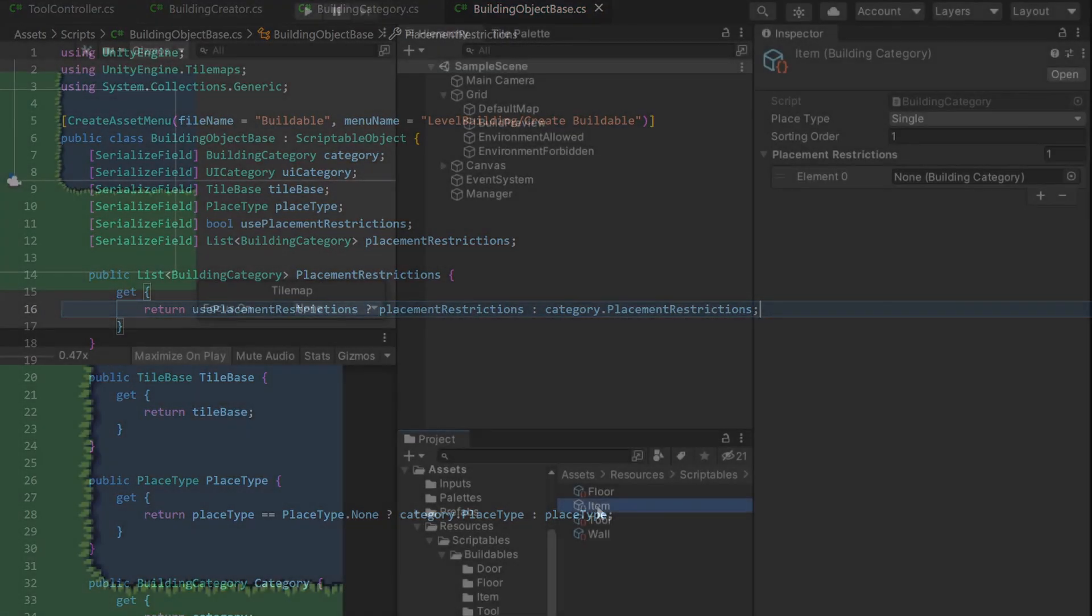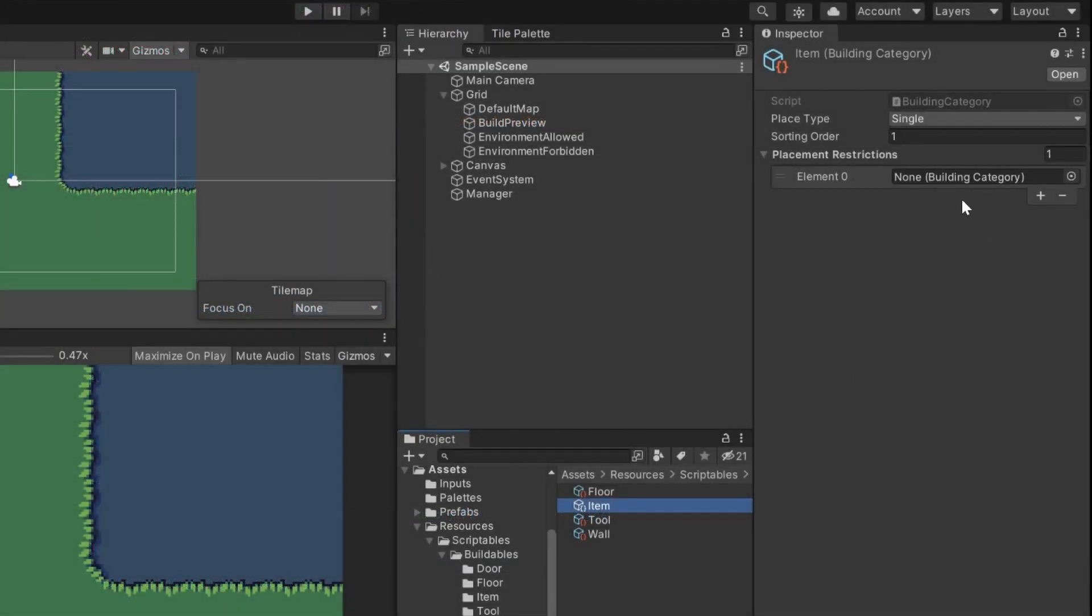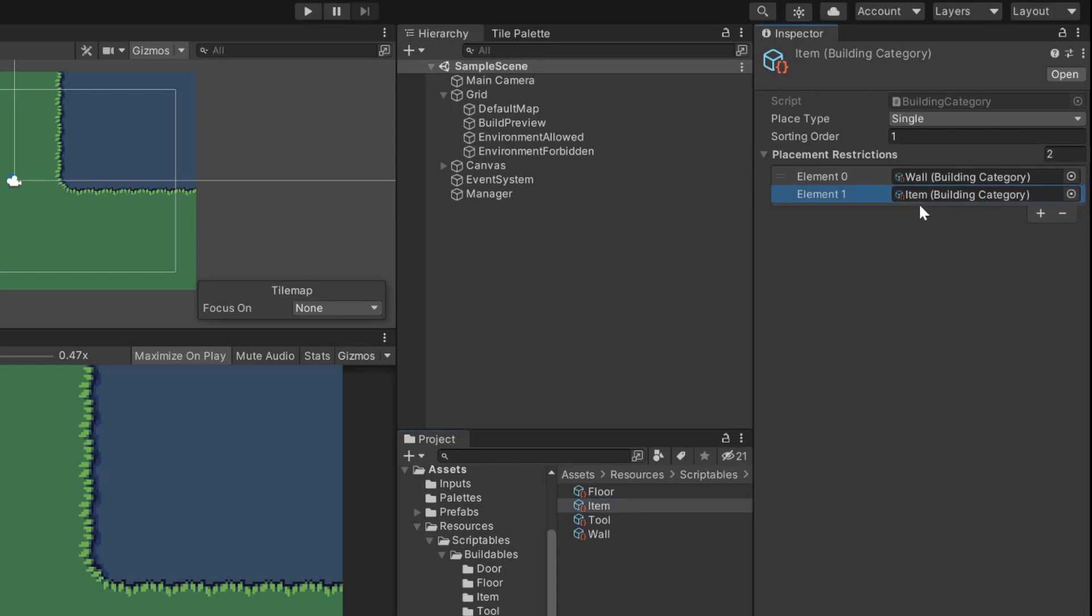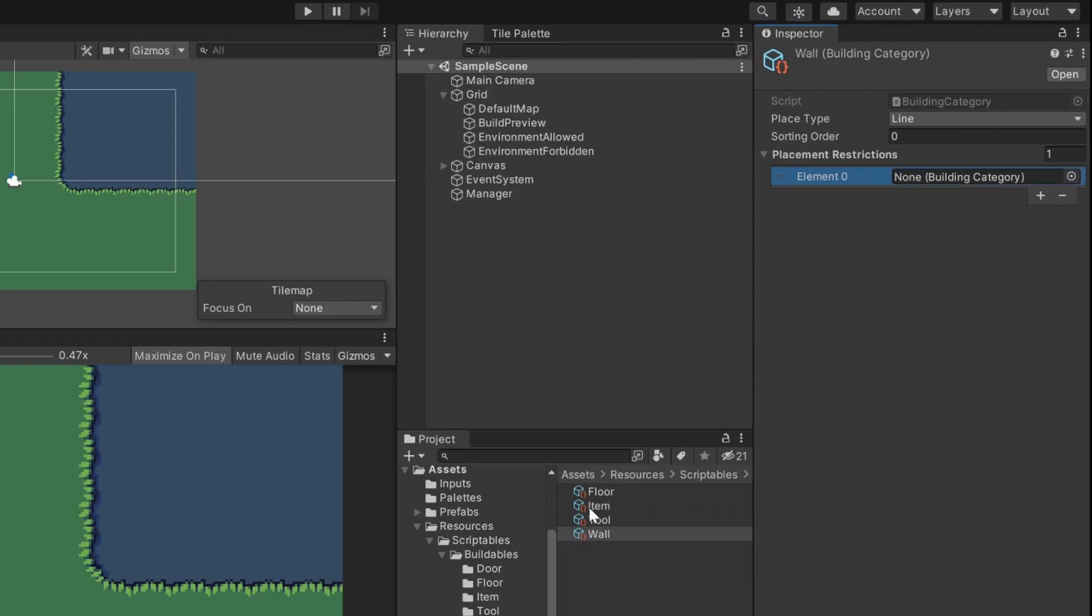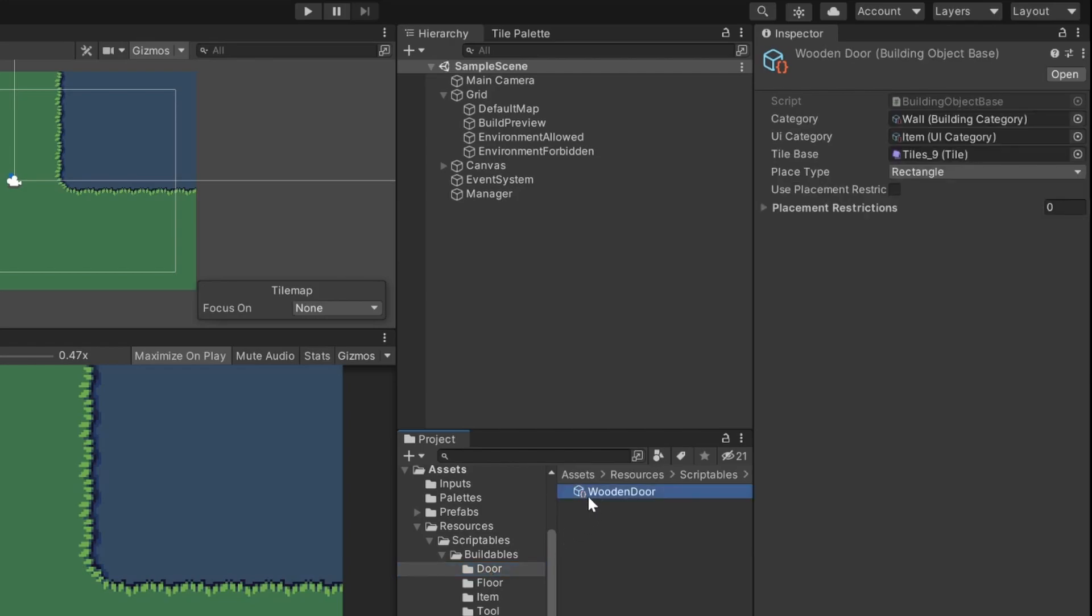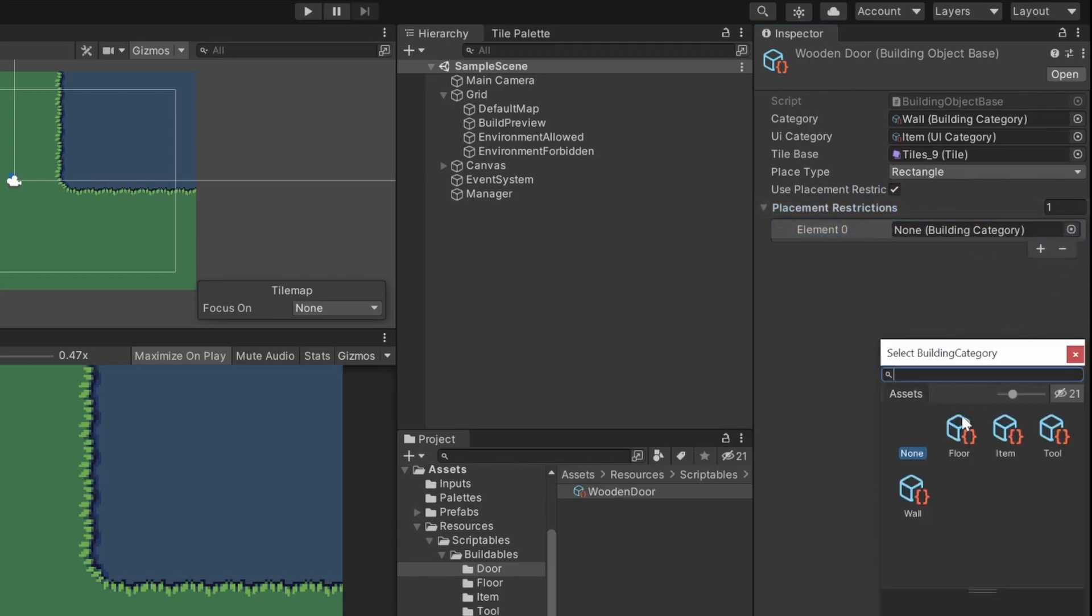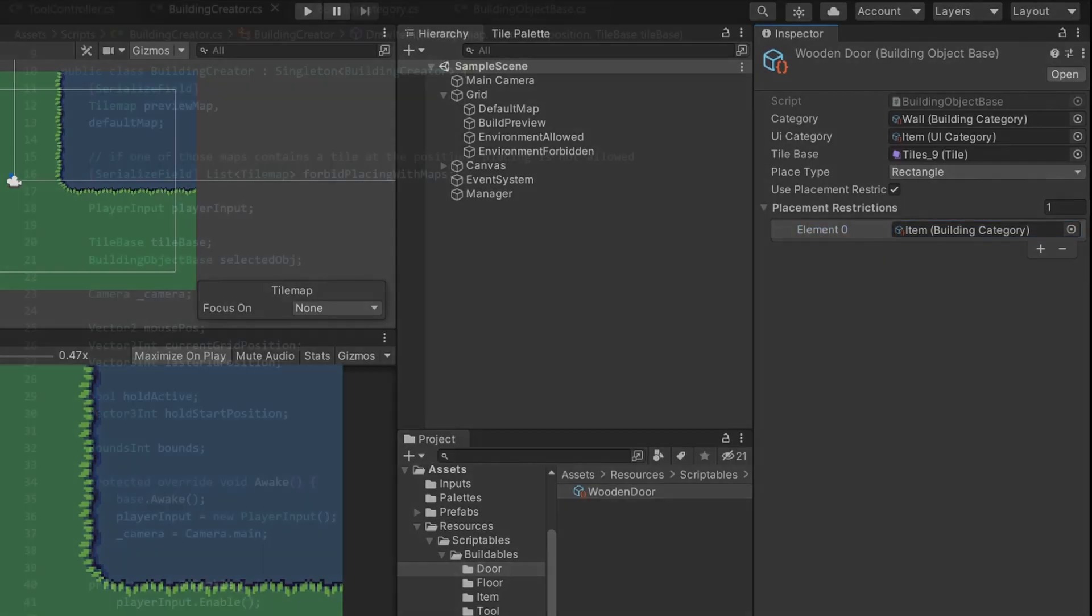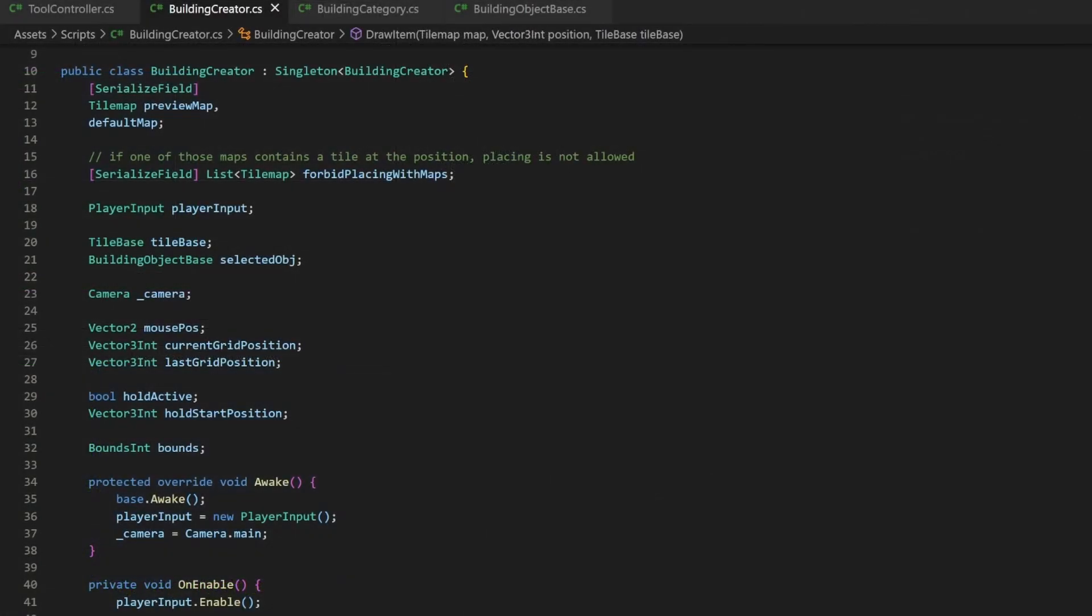Let's see how this looks in Unity. I can add multiple building categories as restrictions. So, an item must not be placed where a wall is, but also not where another item is. A wall must not be placed on an item. And due to fictional resource management, a wall is not allowed to be placed on another wall. Now, remember the door is a wall. So, let's override these settings here for the door. Activate the checkbox and now we only add the item category as restriction. But not the wall anymore.